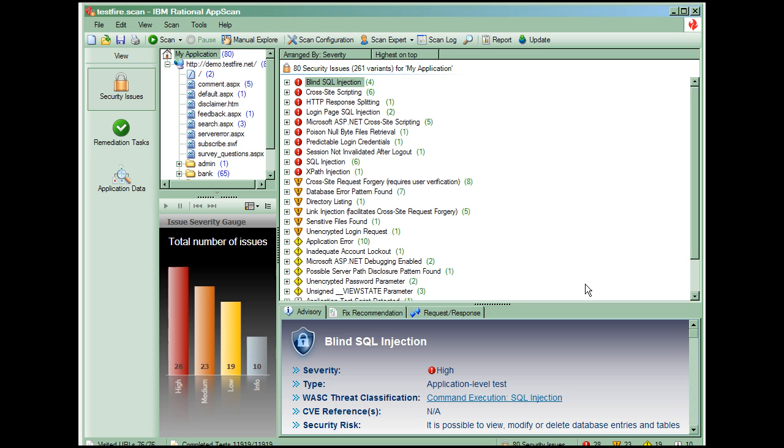The view selector on the left of the screen lets you select the type of data to be displayed. The security issues view shows the actual issues discovered from an overview level down to individual requests and responses.